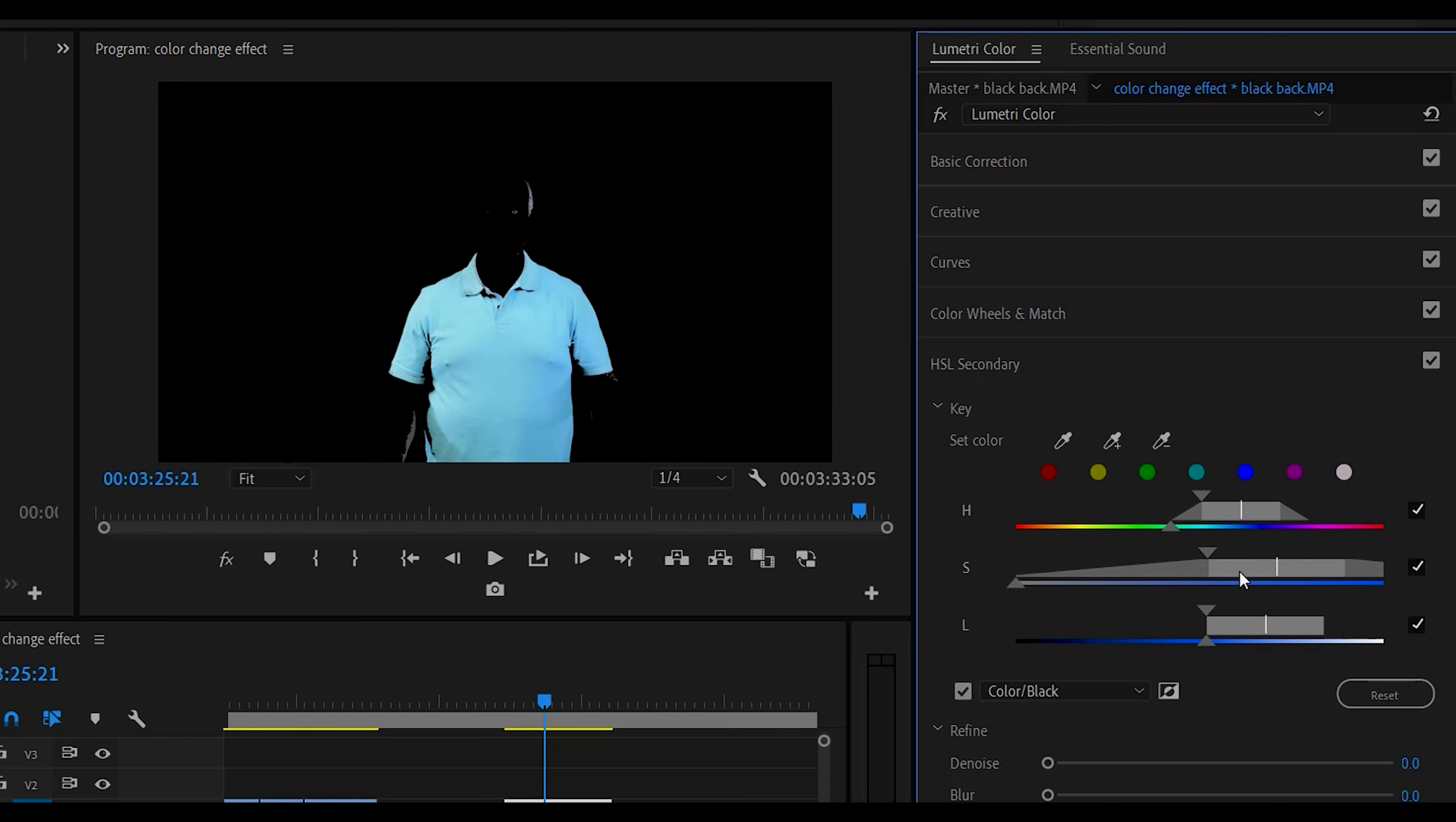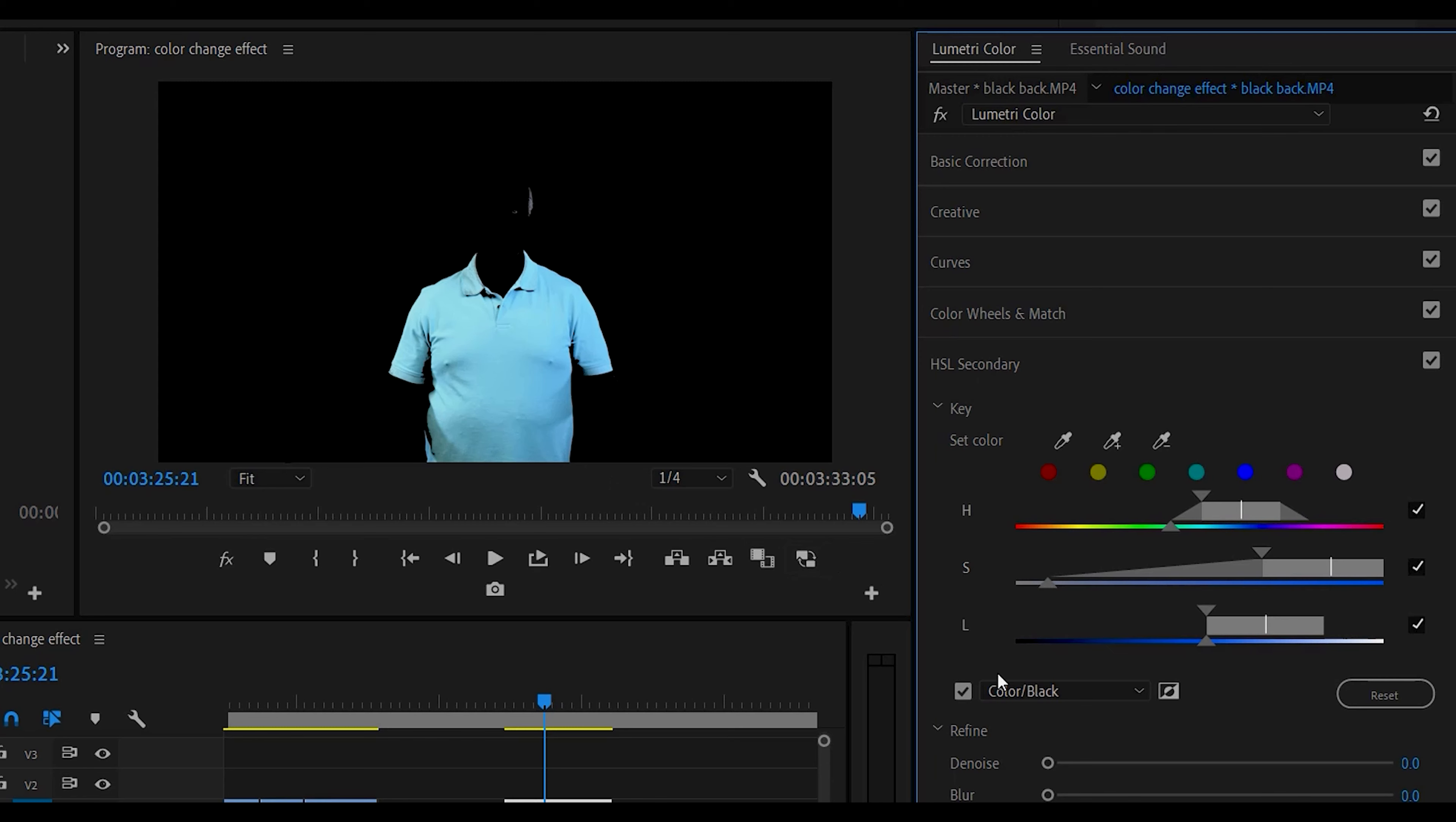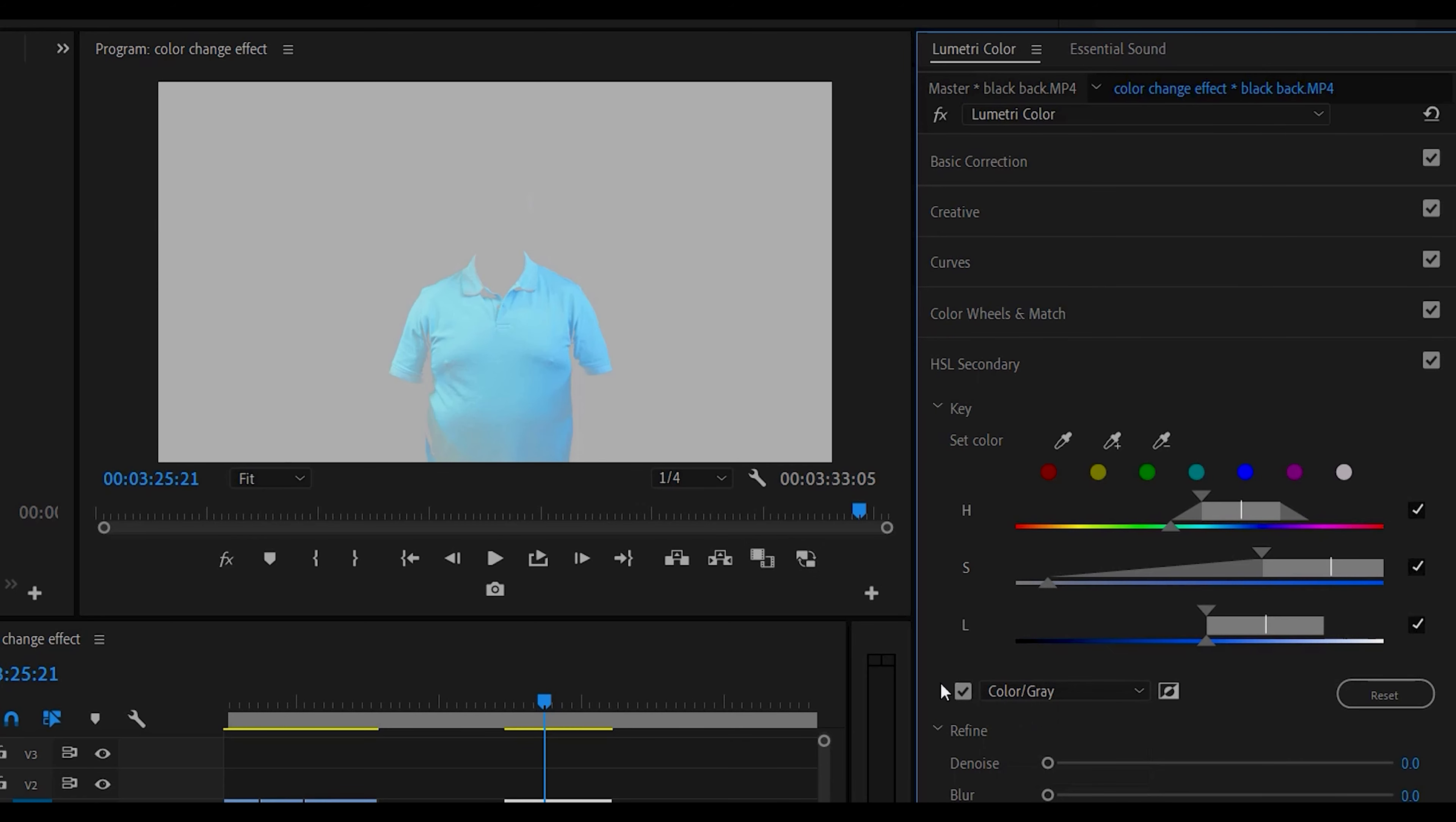So we want to try to... that seems like it got rid of the arm but then we have more on the shirt here. So you can play around to get the best effect that you're looking for.